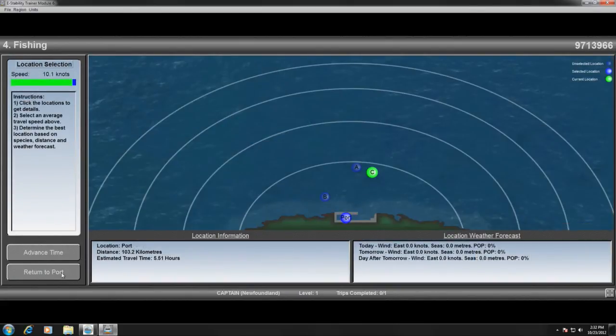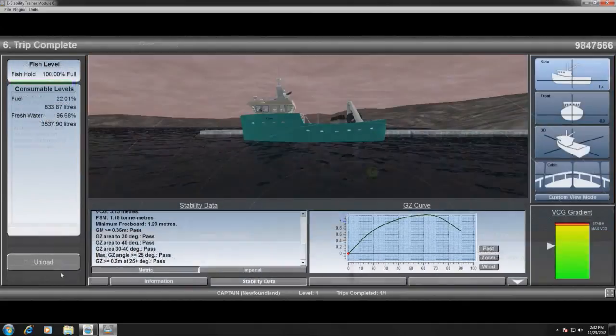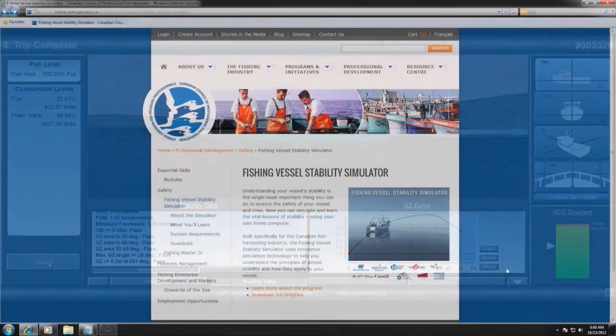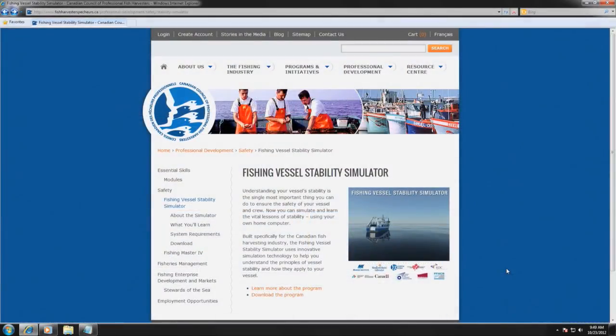This program is maintained by the Canadian Council of Professional Fish Harvesters. For support or more information, please visit their website.